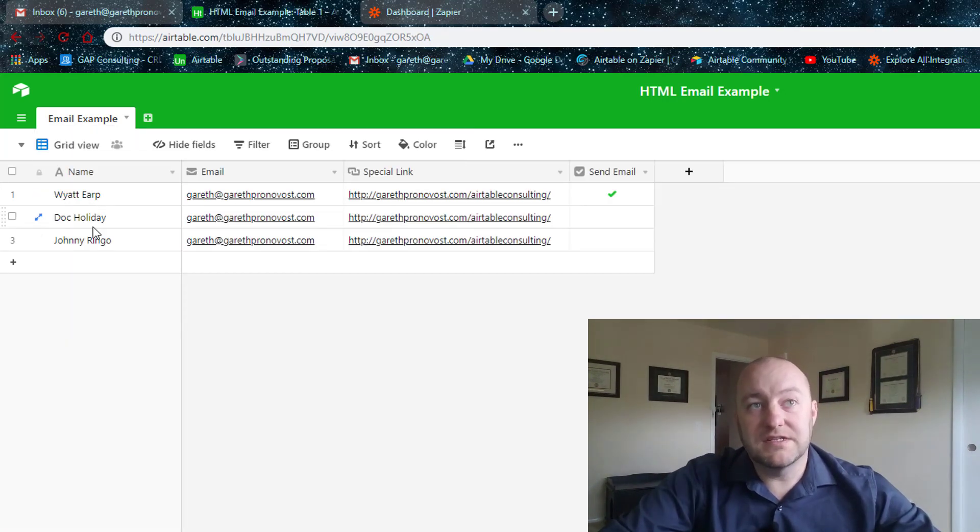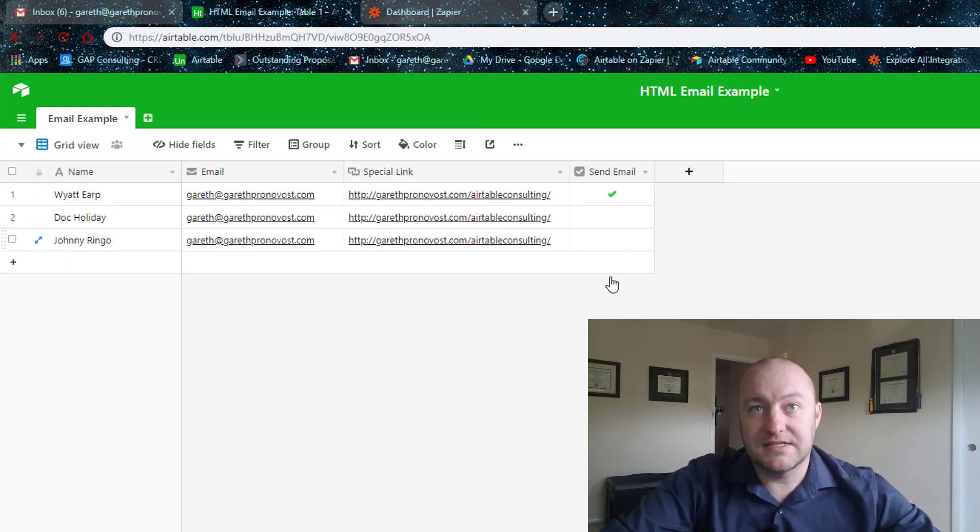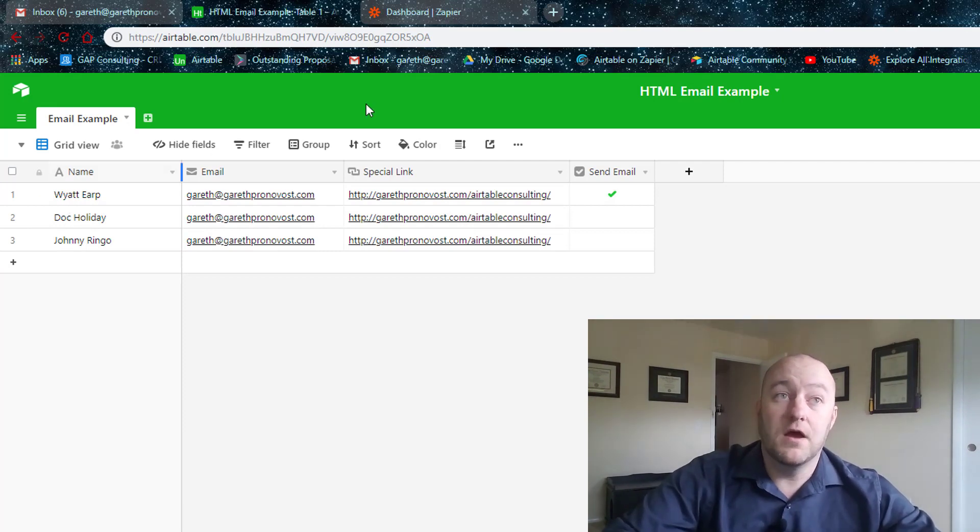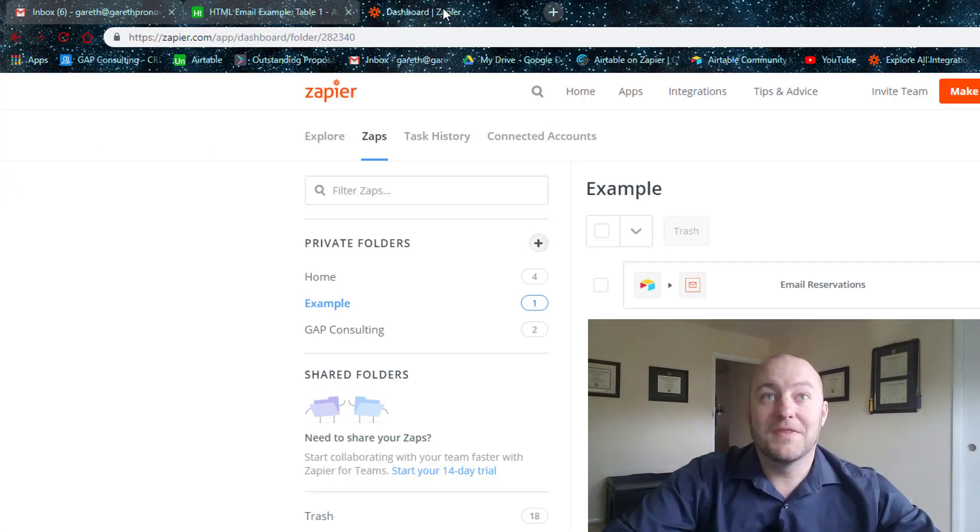Great. So we've got a couple other ones here that we're going to test in a moment, but let's get this set up and built with Wyatt Earp.